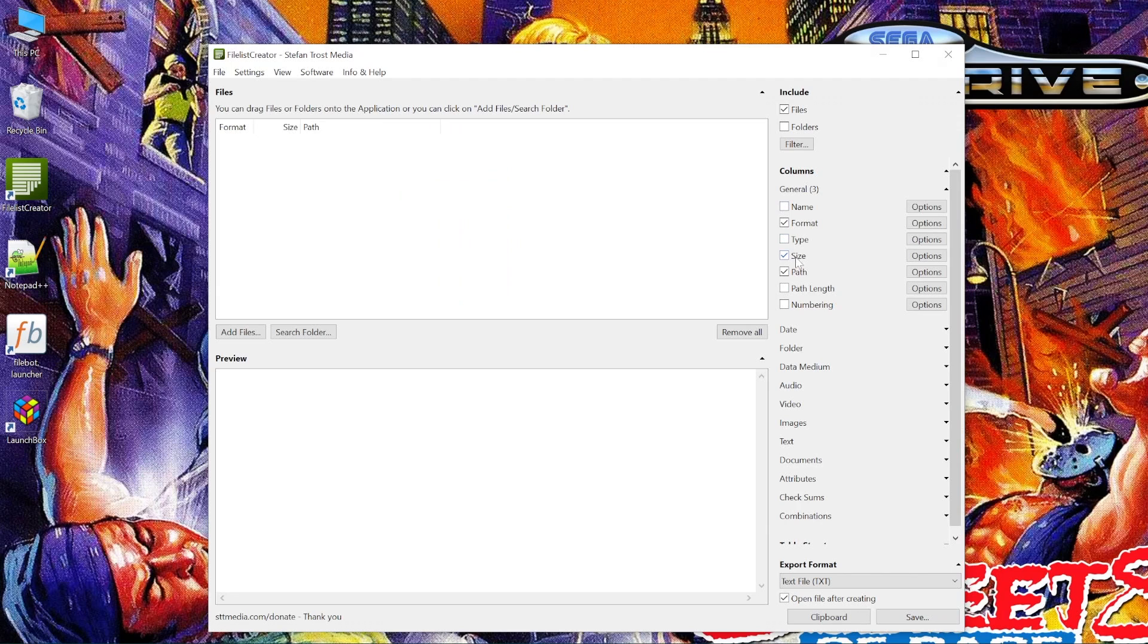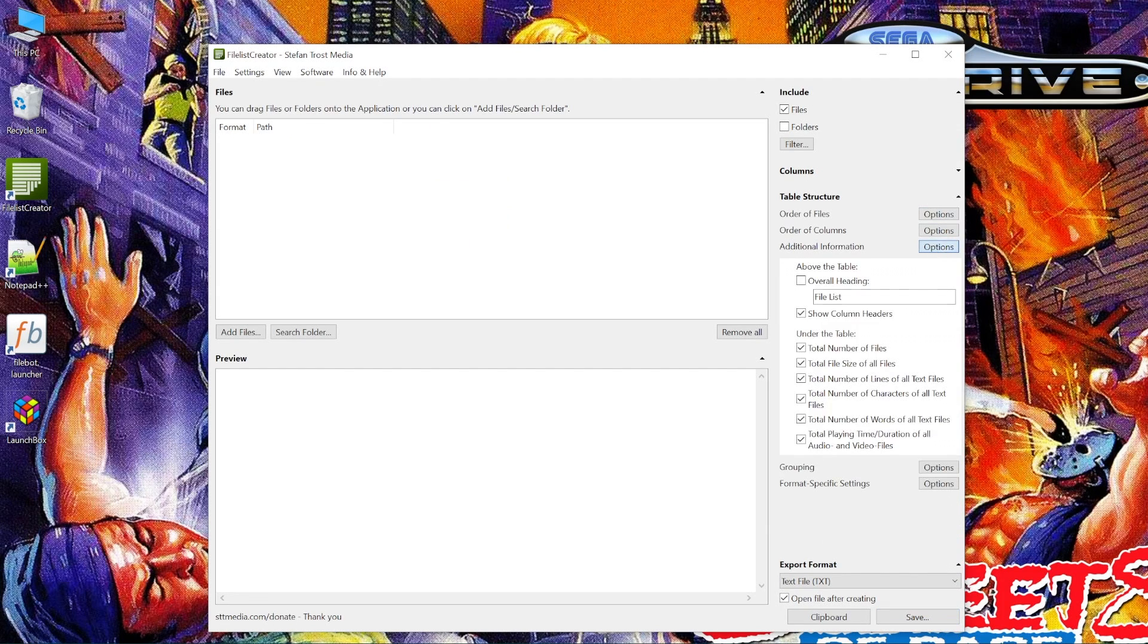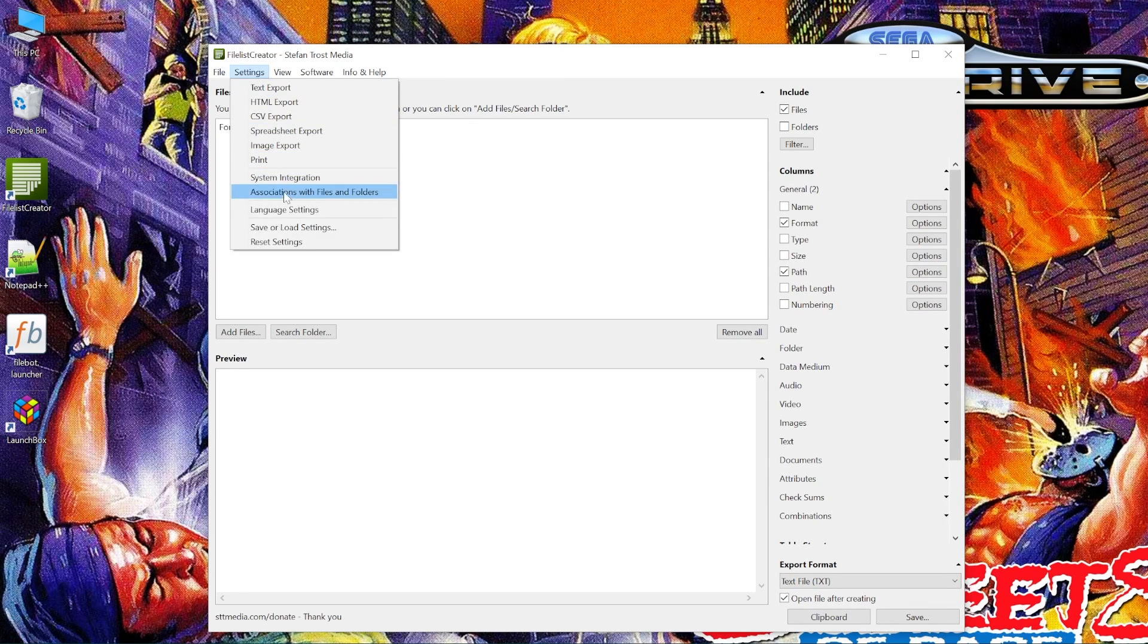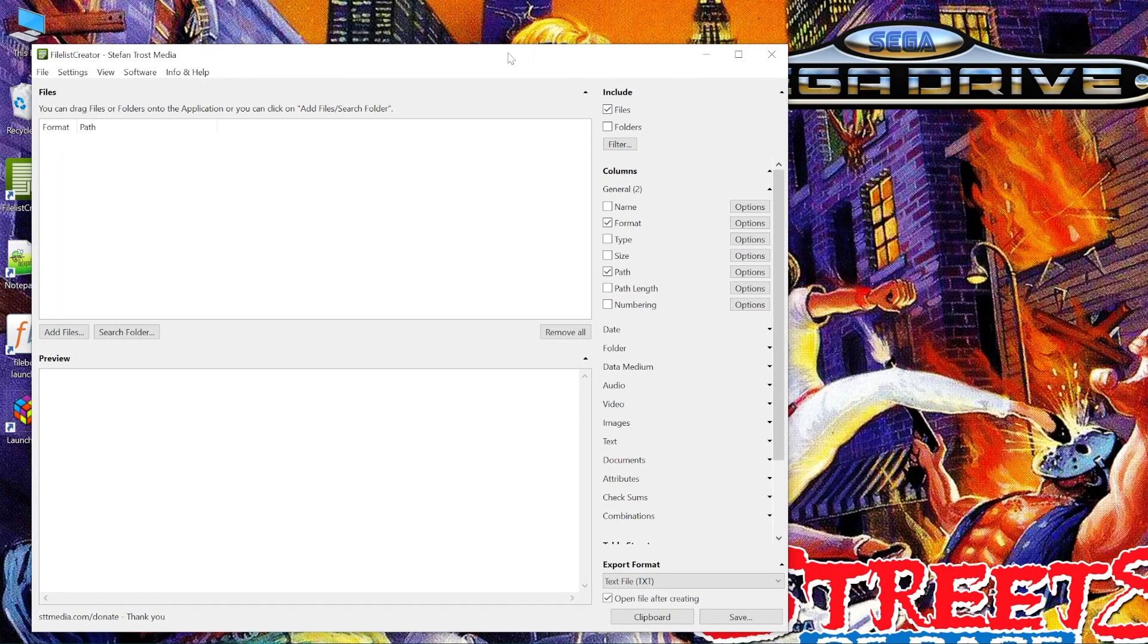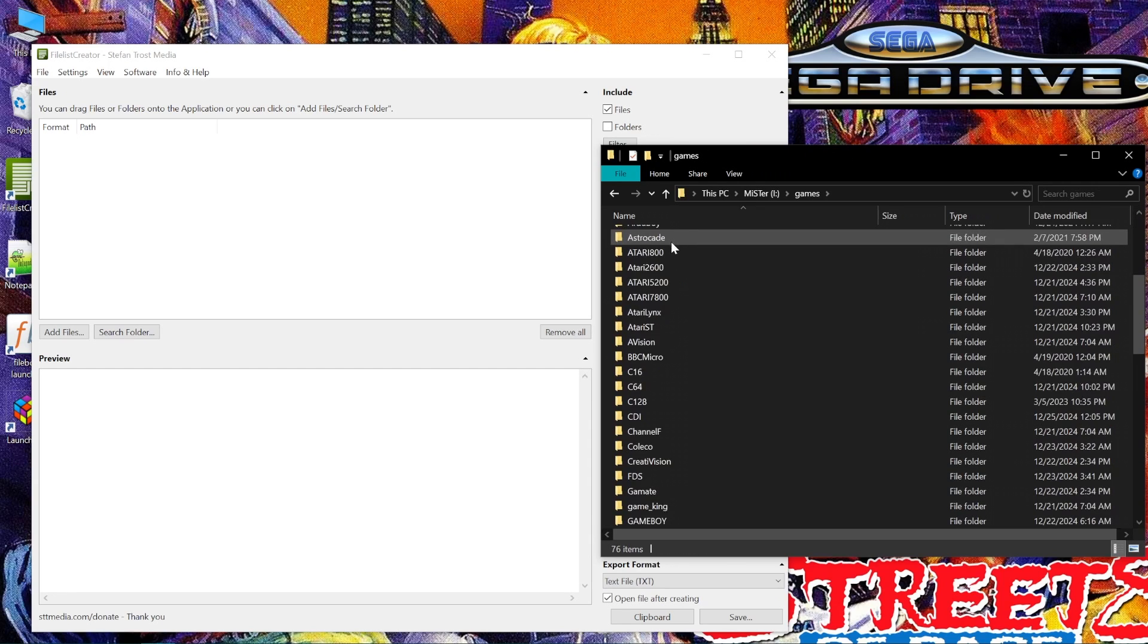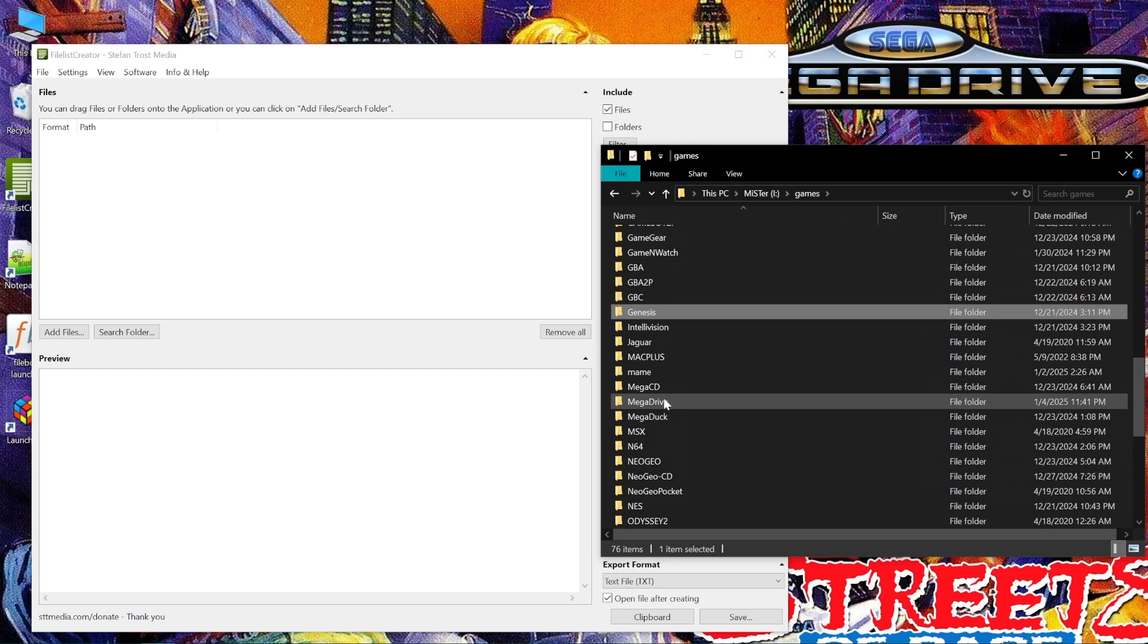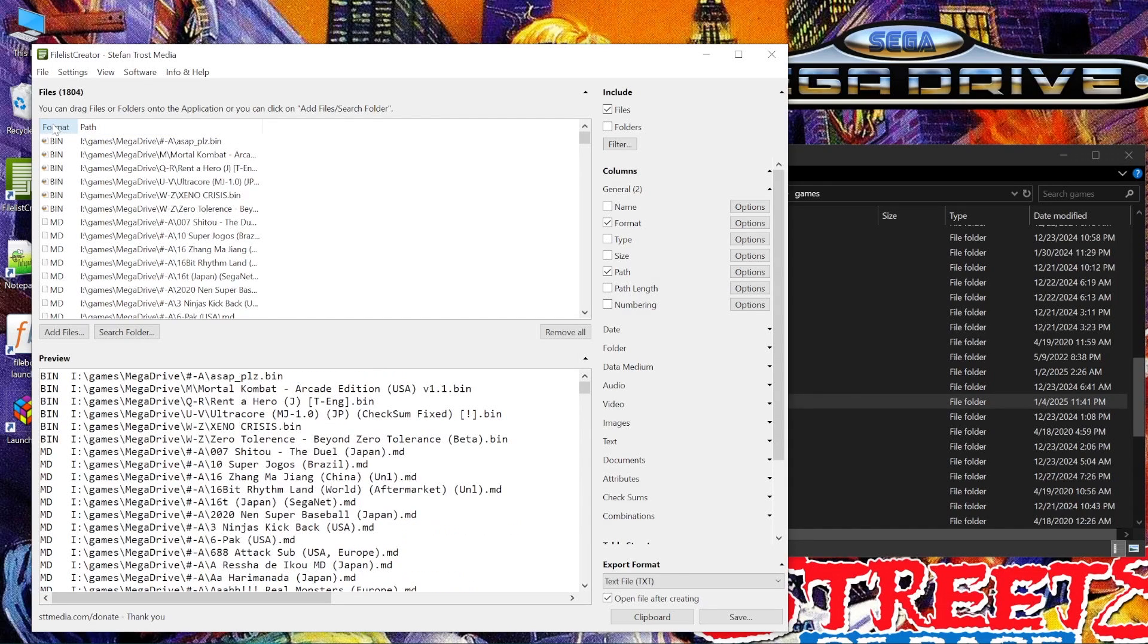We're going to want to uncheck some things on the side here to get us a nice usable list of files. All right. Let's go ahead and save those settings, too. Let's stick with the example in the guide and work with the Genesis. The metric system version is called Mega Drive, so let's drag that folder over.